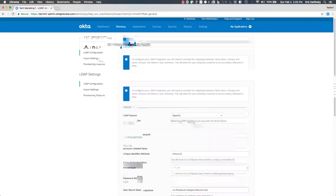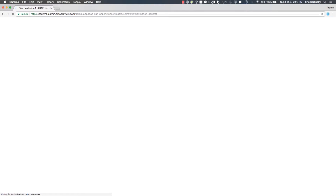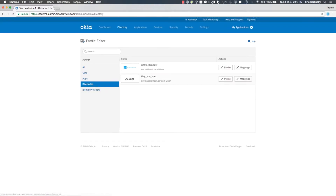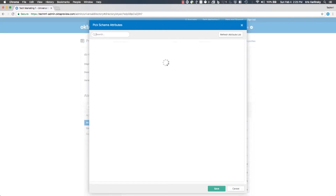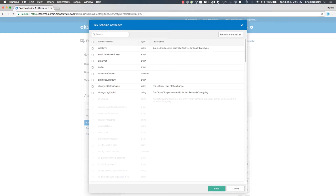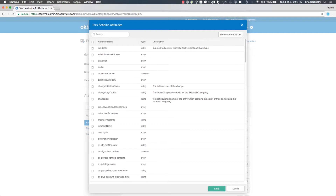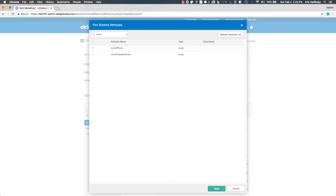I'm going to go to the profile editor, go to directories, and using this LDAP profile editor I'm going to add an attribute. My goal here is to import a new attribute on the user profile called home directory, which specifies where a user stores their files on a local Unix system. I'm going to type 'home' here, looking for home directory — and I don't see it. This is because I have not added the requisite auxiliary class to Okta, so Okta doesn't know to look for that.